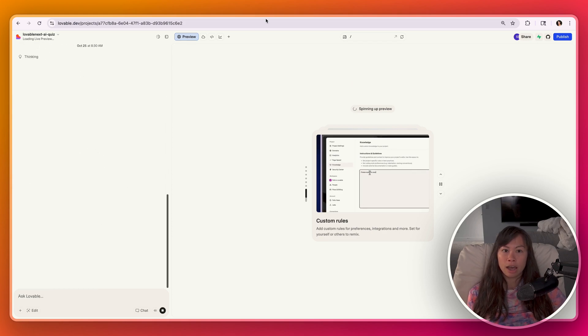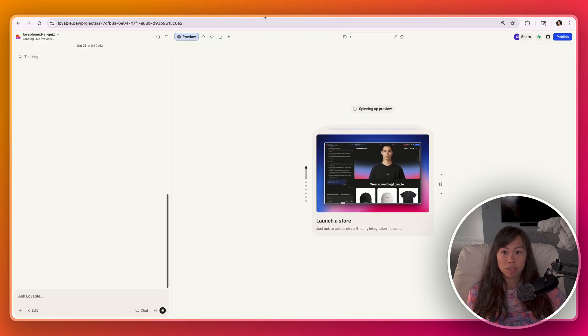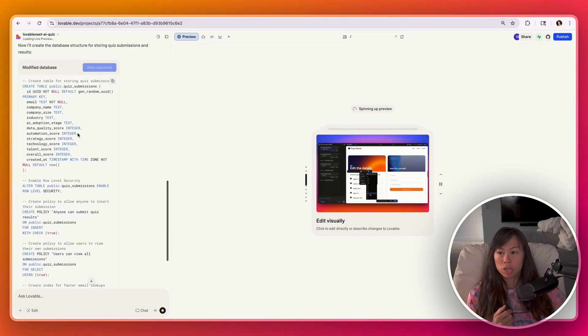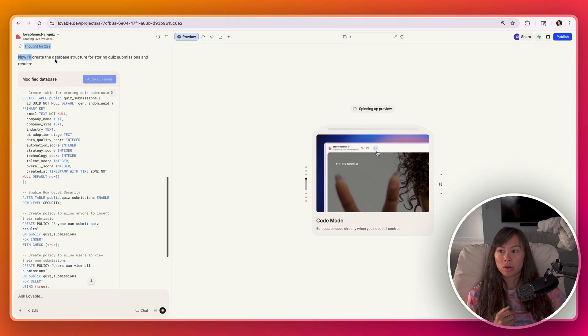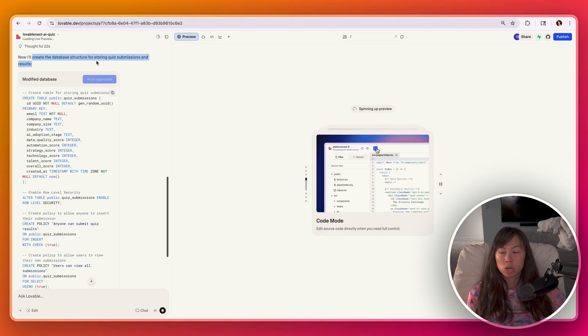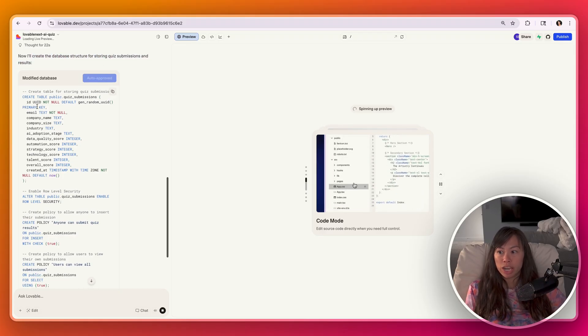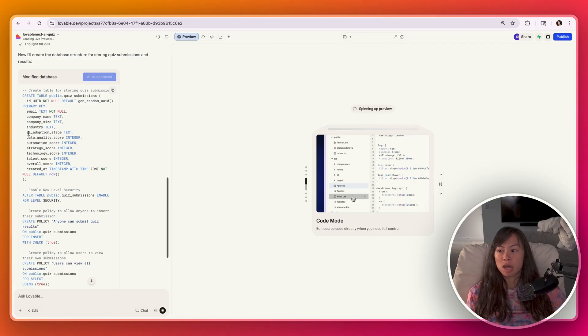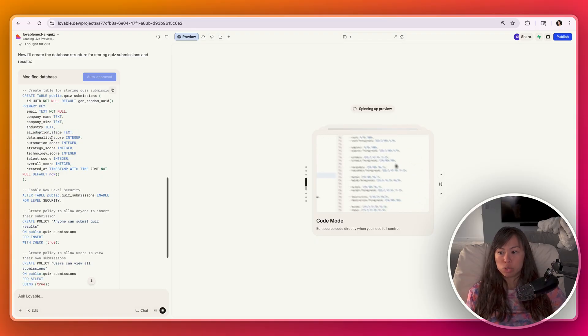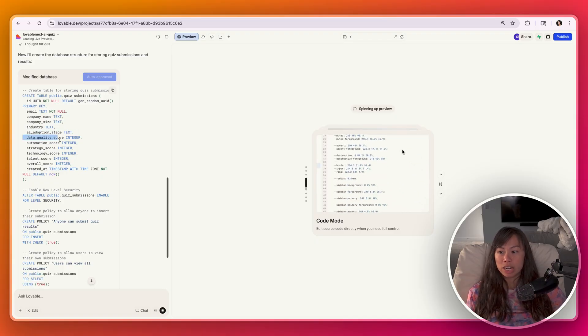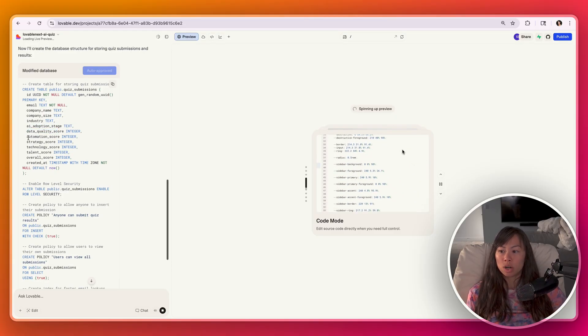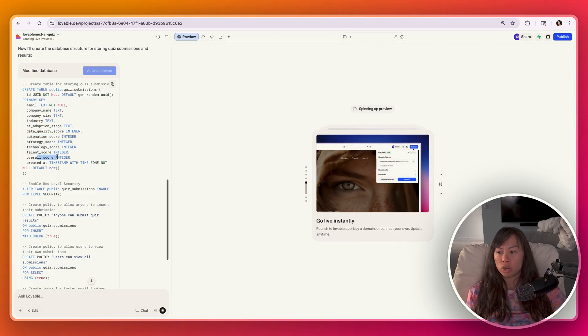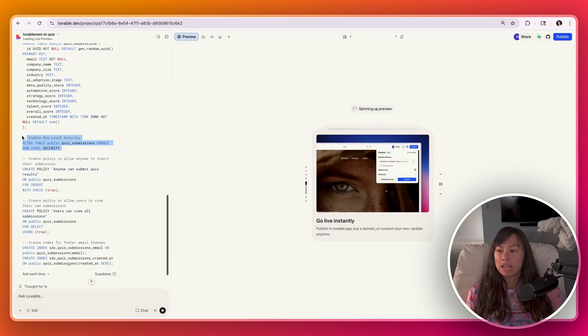It's going to ask you this every time. If you want it to always allow, then just click this and then click always allow here. I'm just going to click it once allow. This is going to give Lovable permission to go ahead and set everything up. And again, you can see Lovable's thought process on the left-hand side here. It created database structure for storing quiz submissions and results. So here's the database table schema storing things like your AI adoption stage, data quality score, automation score, strategy score, technology score, talent score, and overall score.